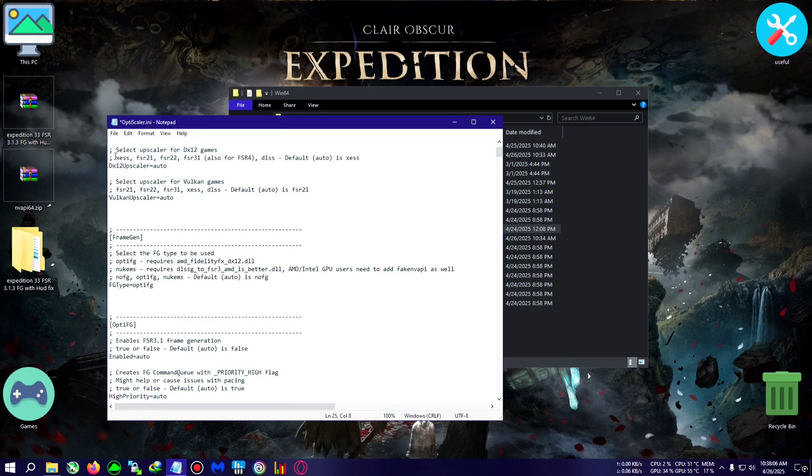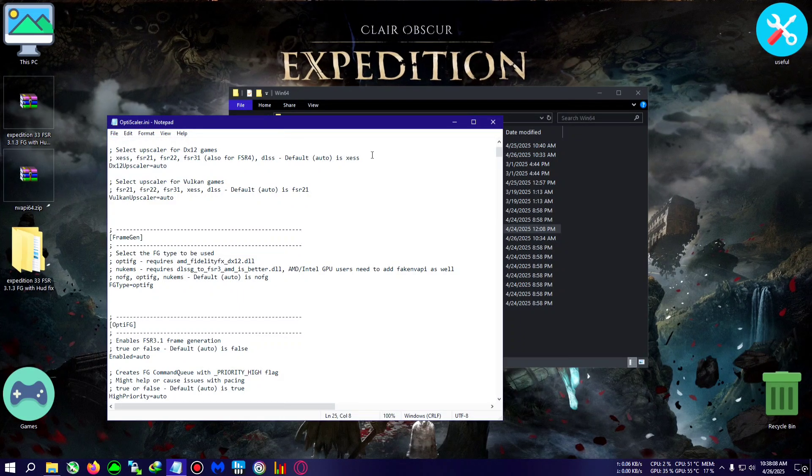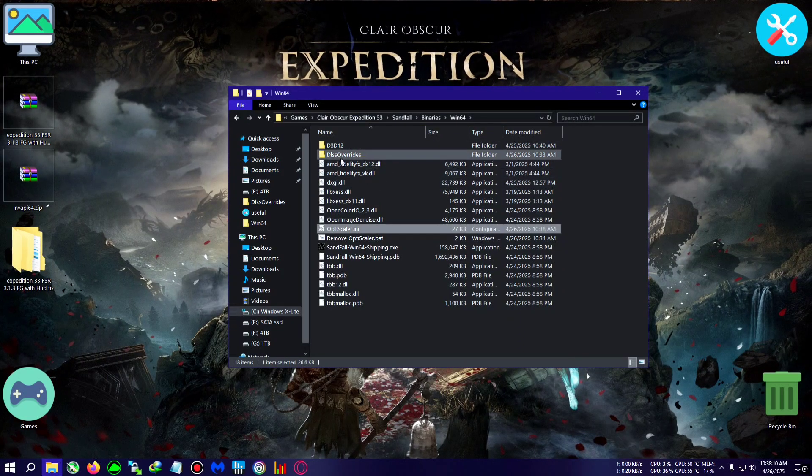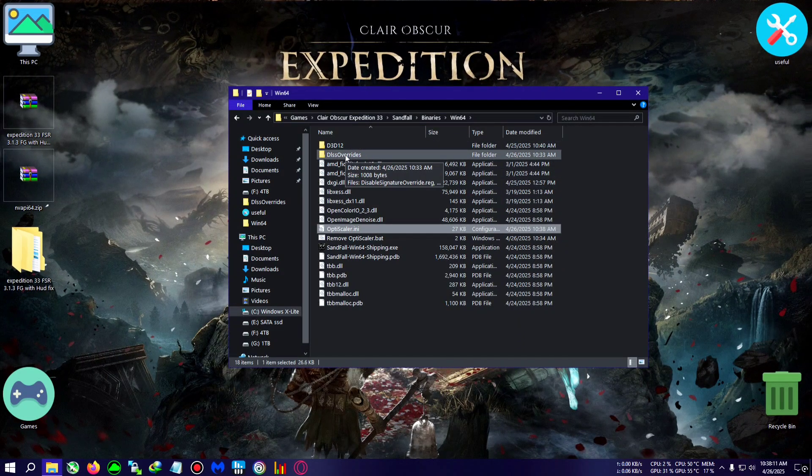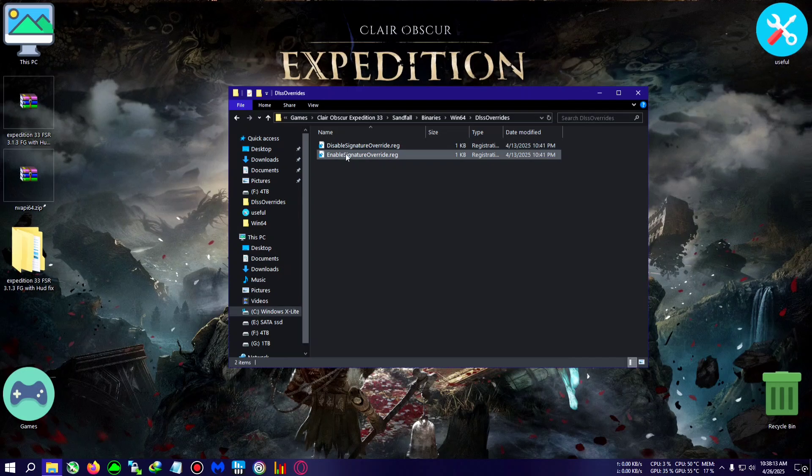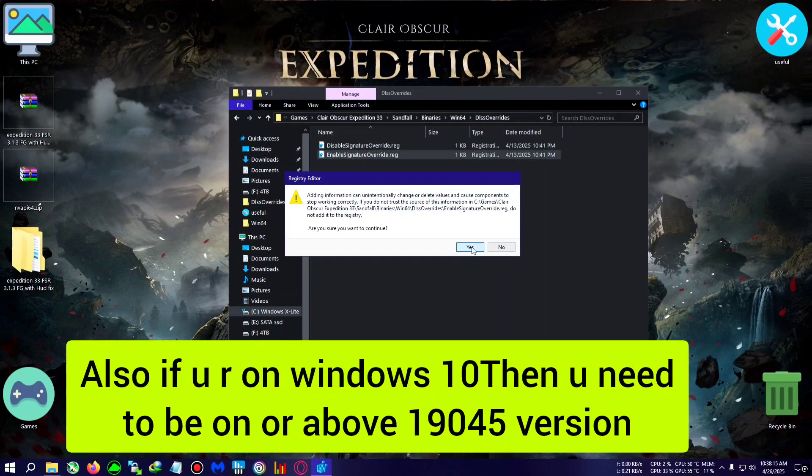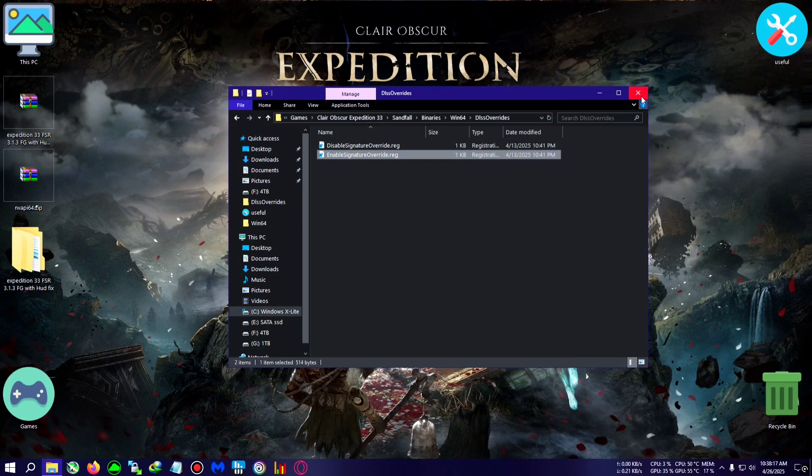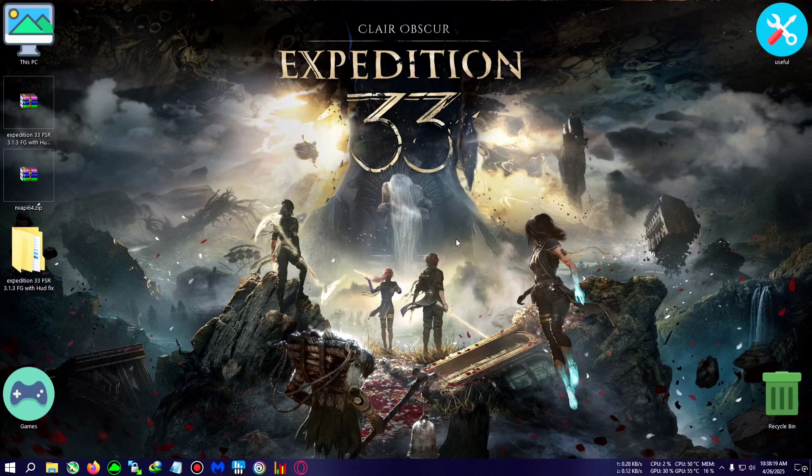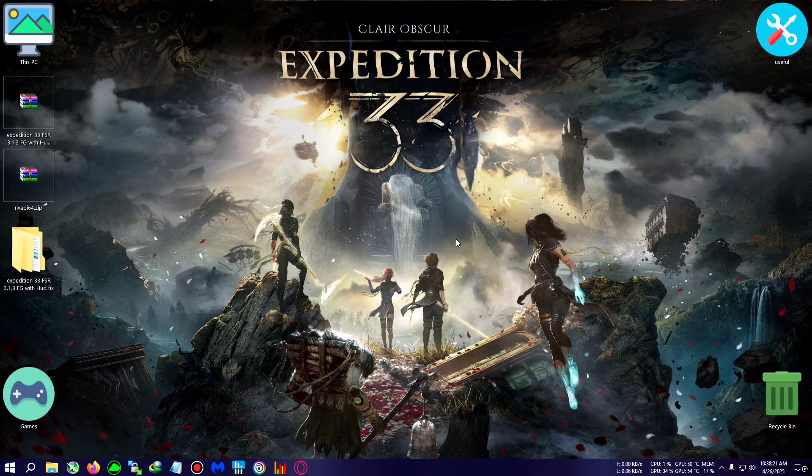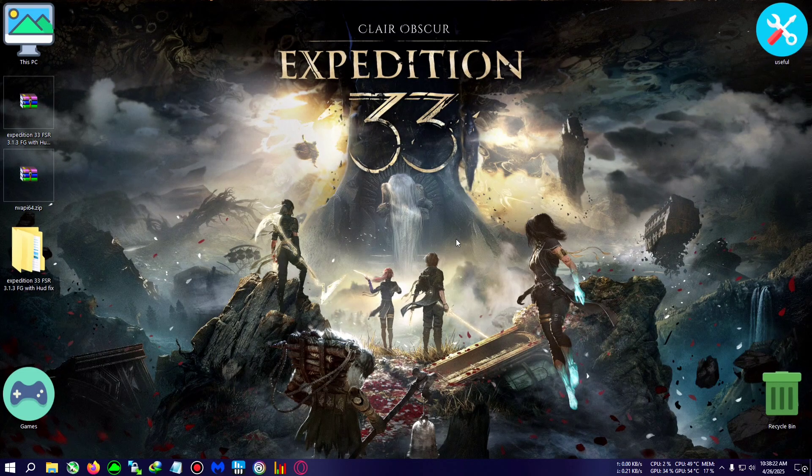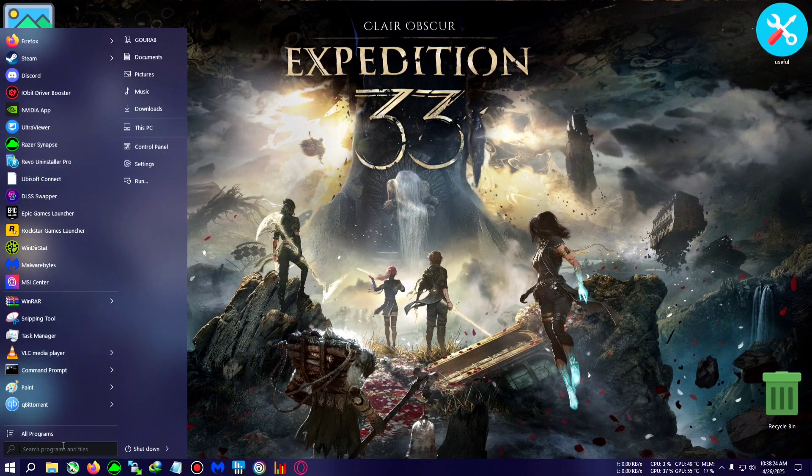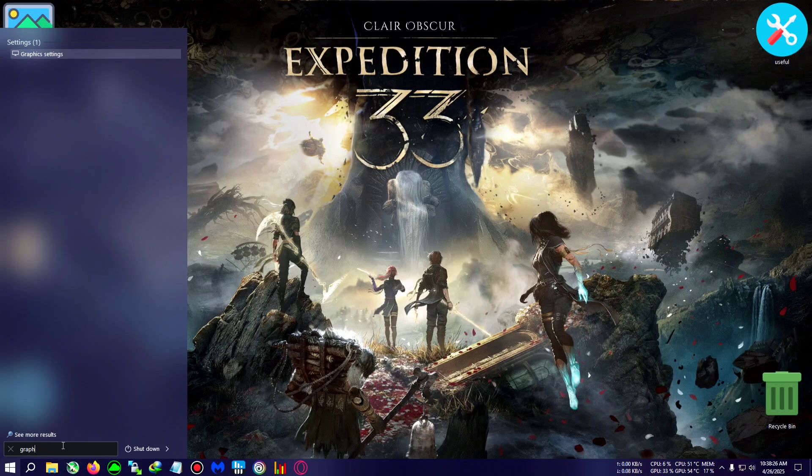Then we will click on file, click on save. Now what you can do is run the DLSS override and double-click on the enable signature override. Click on yes and OK, and I also recommend you to activate the hardware accelerated graphics setting, which you can find by going to Windows search menu and typing in graphics.